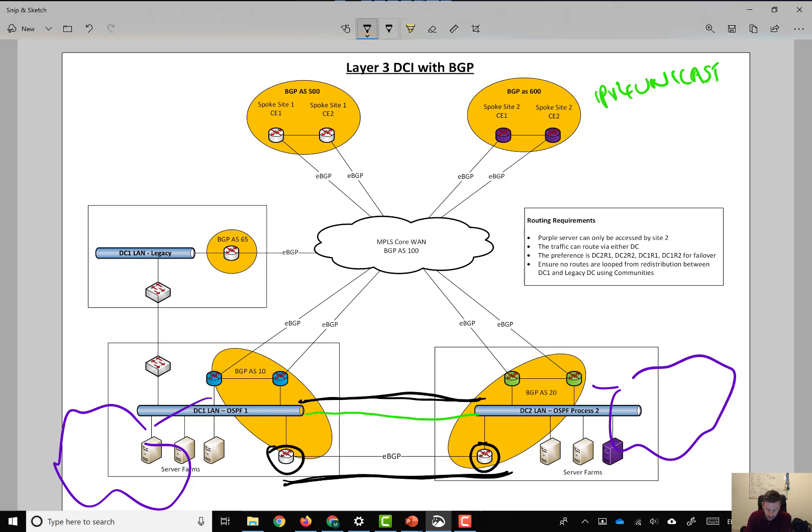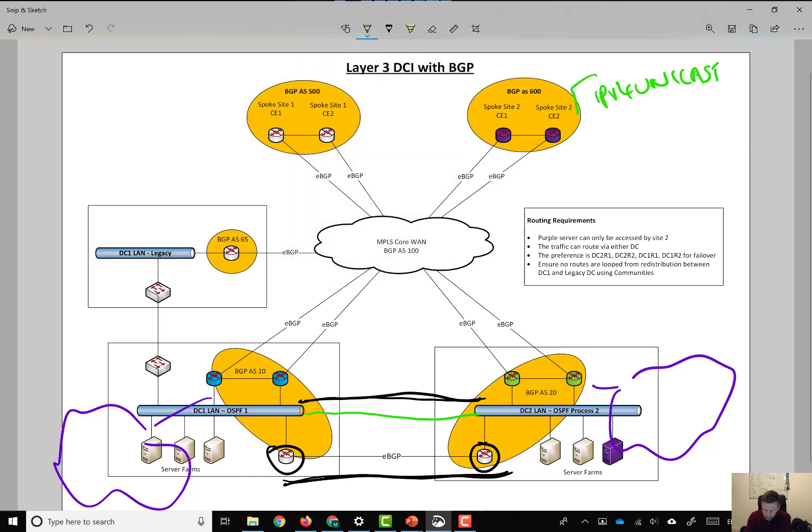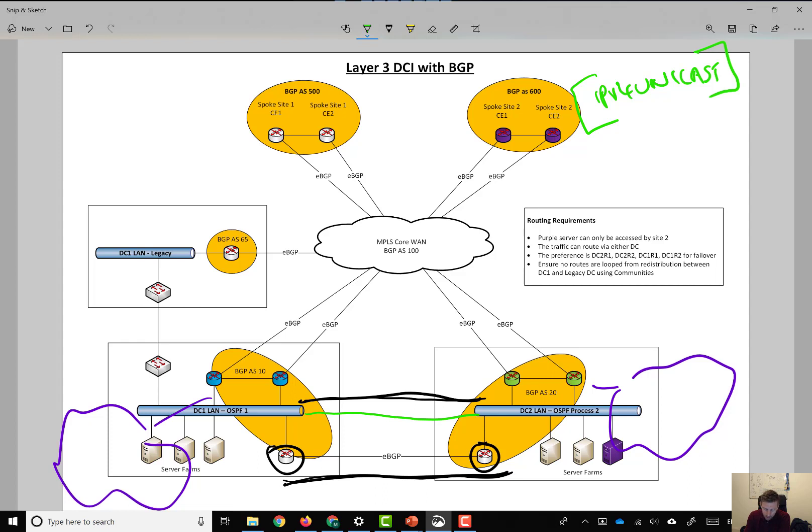So, in the example that I gave, we are running IPv4 Unicast, which is basically IPv4 routing table between the two. So, we might, at a later date, want to activate.